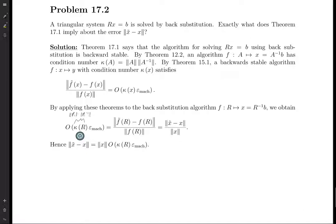What does theorem 17.1 imply about the error of this norm? That doesn't really tell us what we're supposed to be looking for. I feel like these types of problems are important because it's important for math students who want to do research to think about open-ended problems like this, because these are the types of questions you're going to be asking yourself as a researcher.